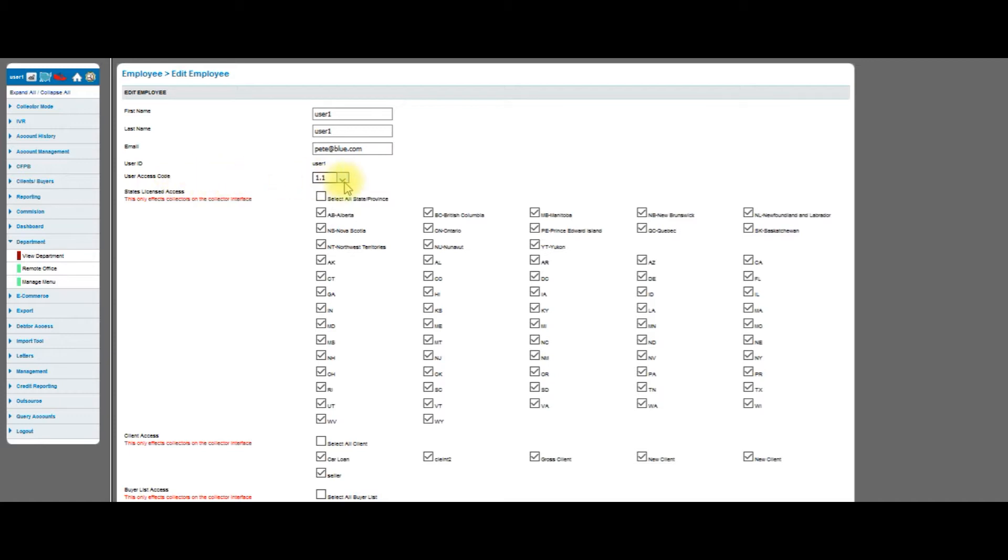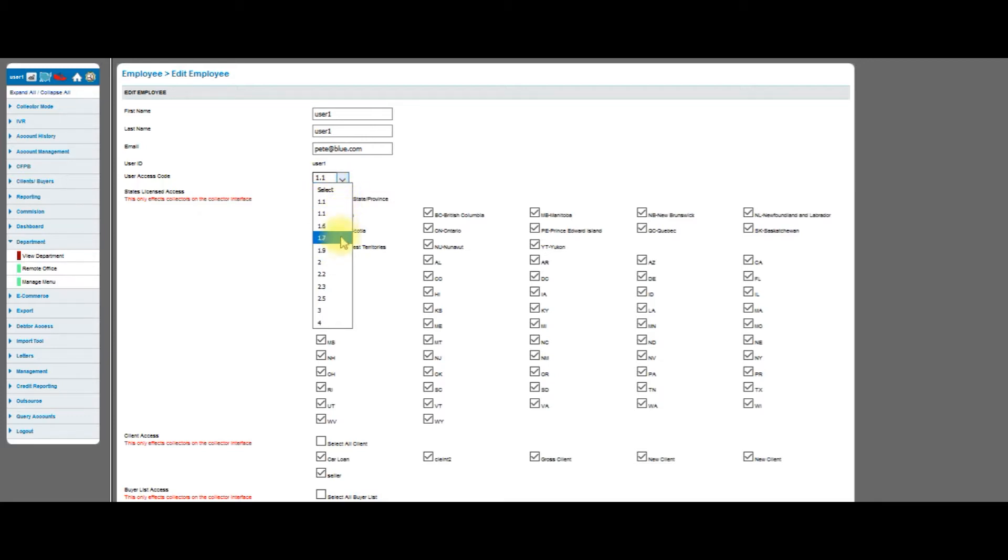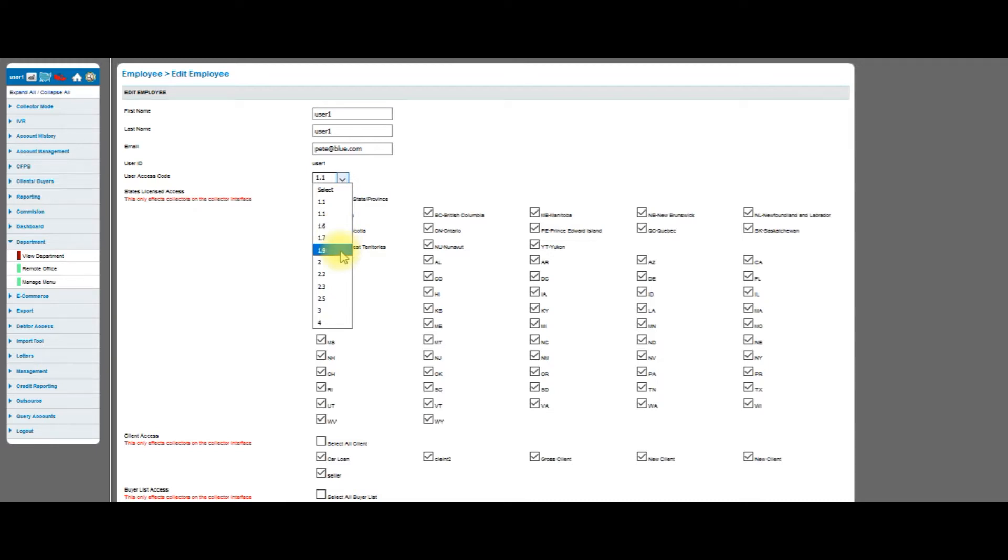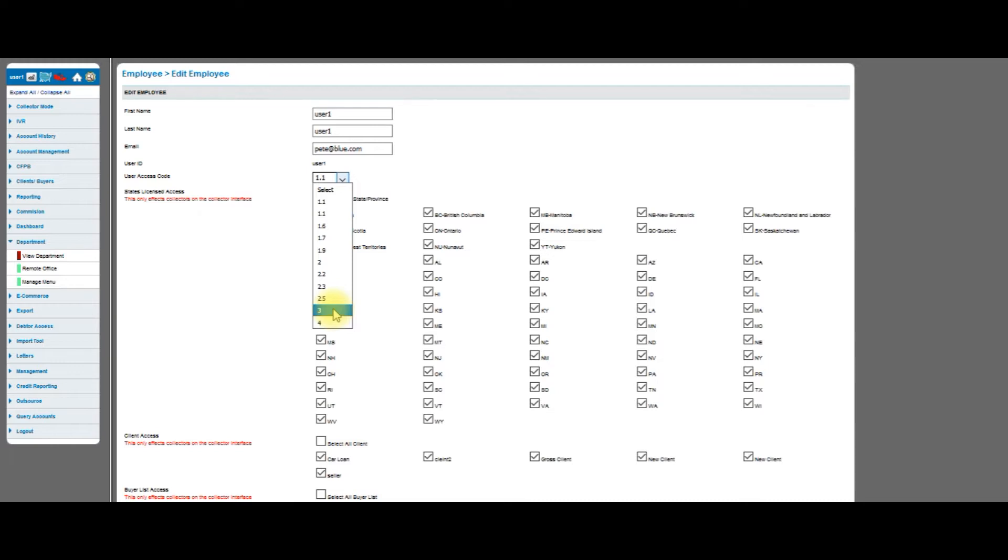Below that is the user access code. The user access code can be set from anywhere from 1.1 all the way up to a 4. Anything that is a 1.1 up to a 2.9 is considered a manager or supervisor. A 3 and a 4 are considered a collector or a non-management function. When you log in as a 3 or 4, you get a different view of the system. You do not see the management links. We will be discussing this in more detail when we click on the manage menu link below.